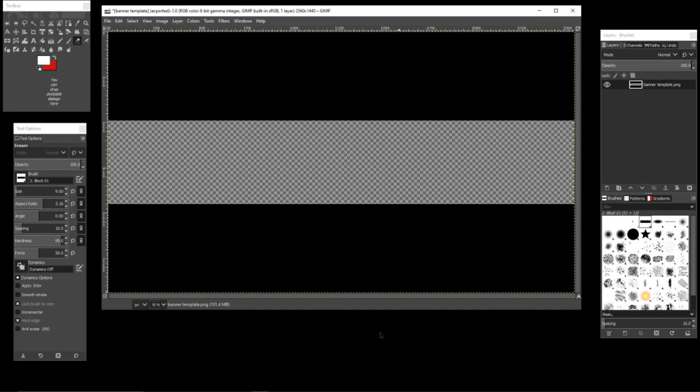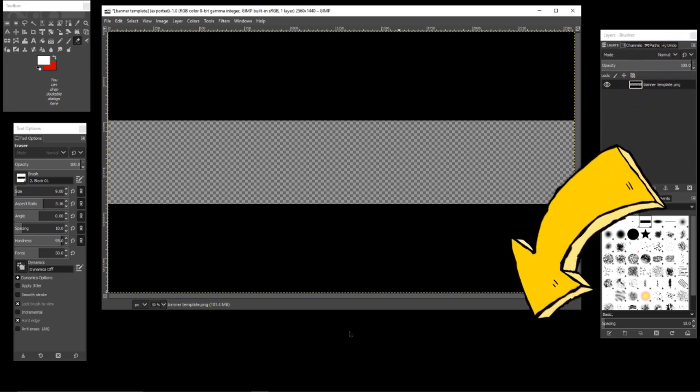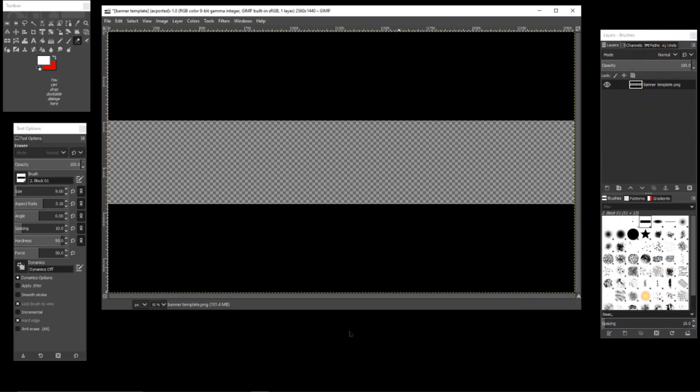Alright gamers, content creators, and everybody on YouTube that's found this video - I'd like to help by leaving a banner template in the description. You can go there and get it for free and use this to follow along.